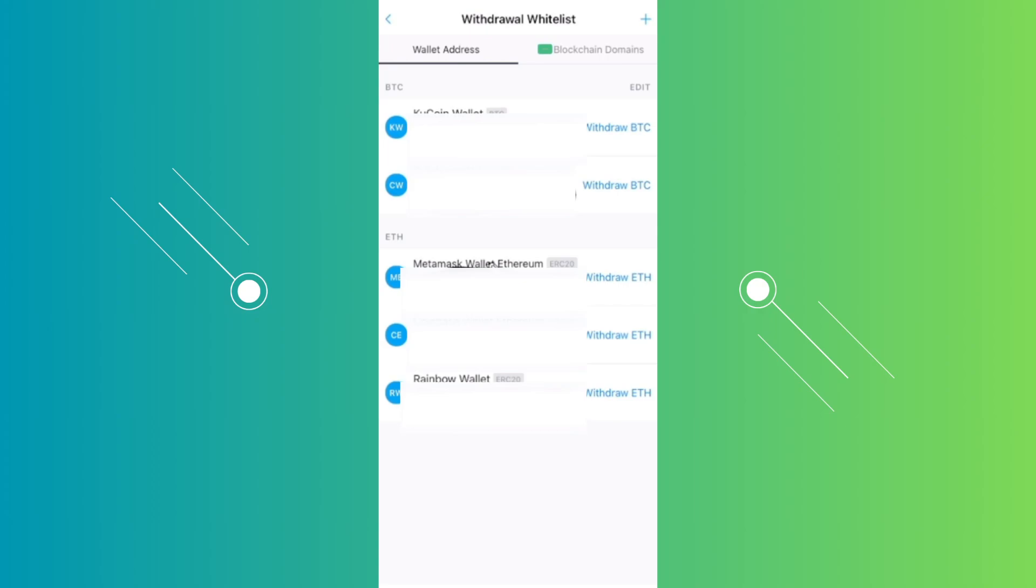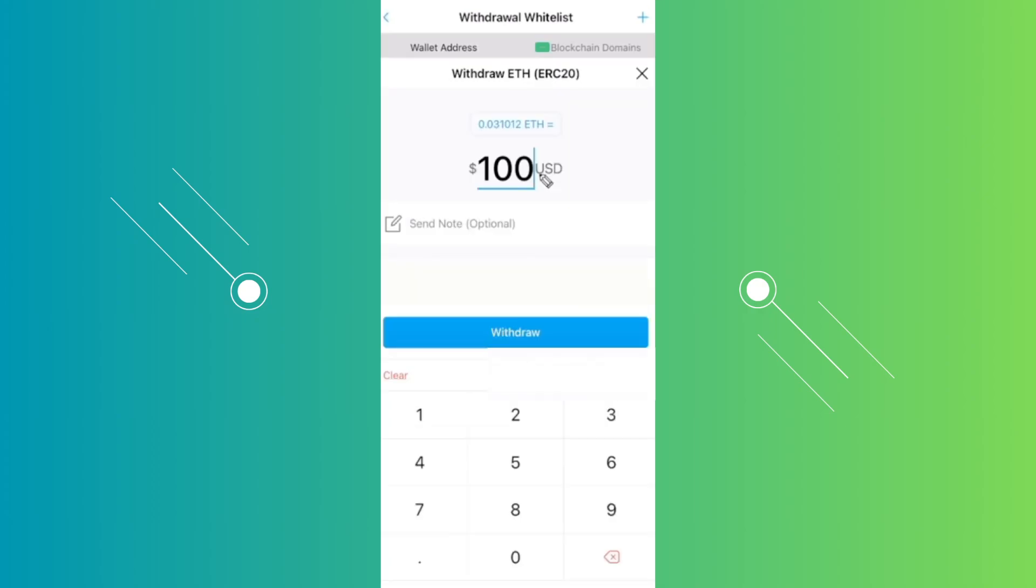Next, you just need to click on the withdraw ETH option once it is added. Click on withdraw ETH on the wallet that you just recently added. From here, just specify the amount you want to withdraw. Once you've done that, click on withdraw to proceed with the payment.